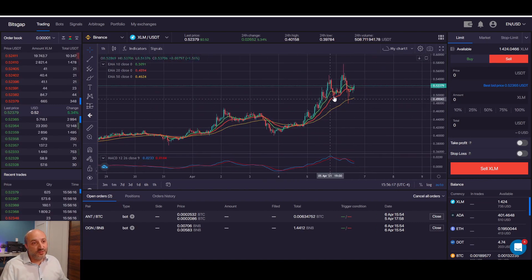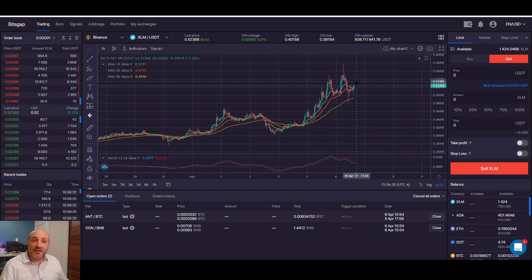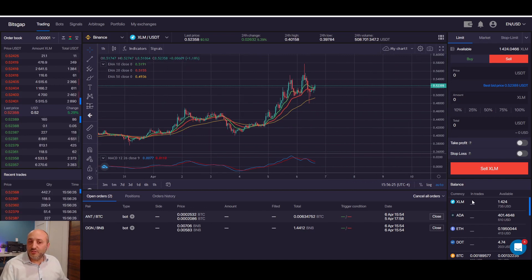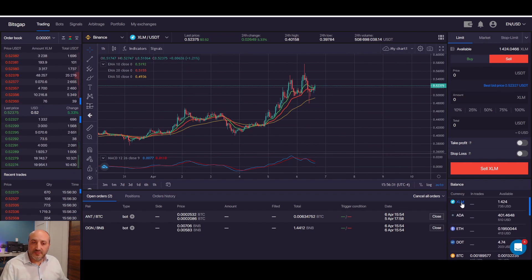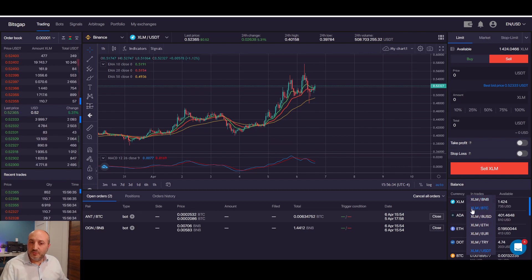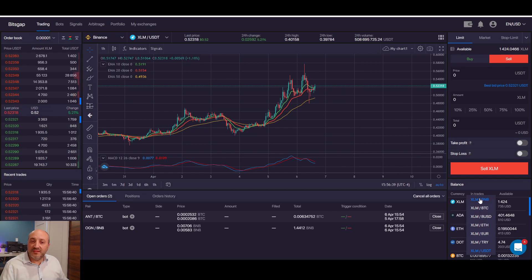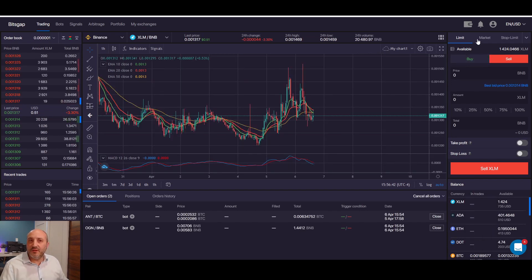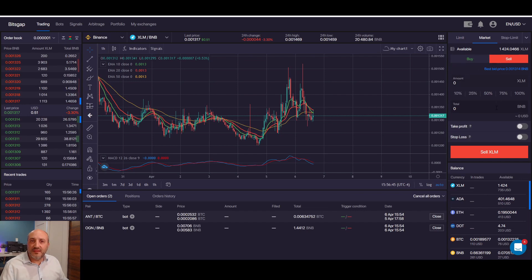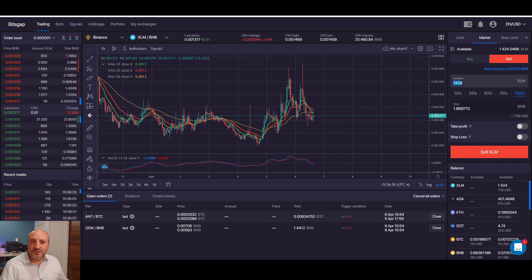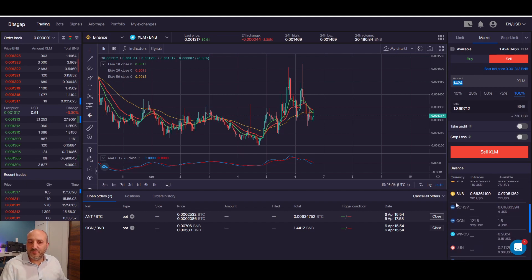XLM has been going up for the last day so I might wait a little bit to see if I can sell it higher, or I could sell it right away in BNB or BTC. I'd go here, click on it, and sell in BNB or BTC depending on what I want. I would probably sell it in BNB, select market sell, select 100% to sell all 1,424 XLM on balance, click sell, and it would be transferred into BNB.